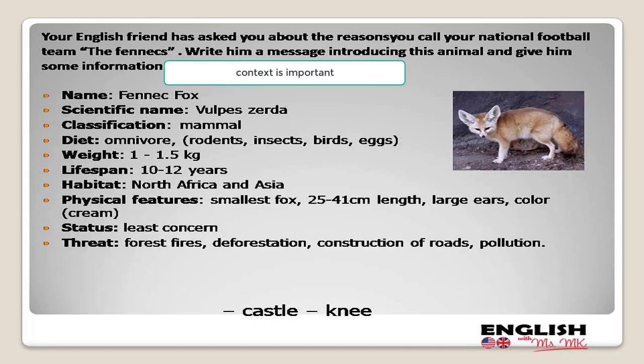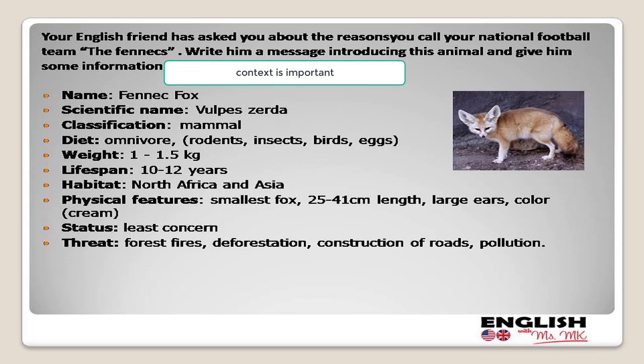Now we move to the written expression of this exam. Here is my own context, and you are really free to provide pupils with any written expression you wish — they just have to talk about an animal. Here, your English friend has asked you about the reason you call your national football team 'the Phoenix,' so write him a message or email introducing this animal and giving some information. It's a very simple instruction, and they have already dealt with this in their lessons.